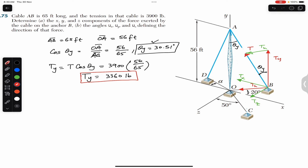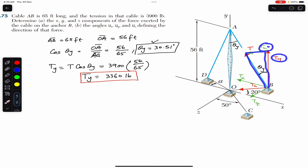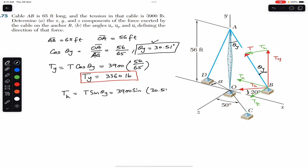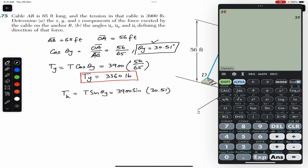Since Ty is the cosine component of T, Th is the sine component. So Th = T × sin(theta y) = 3900 × sin(30.51°) ≈ 1980 pounds. This is our Th component.